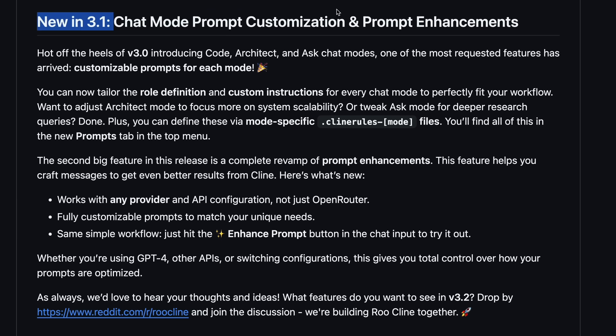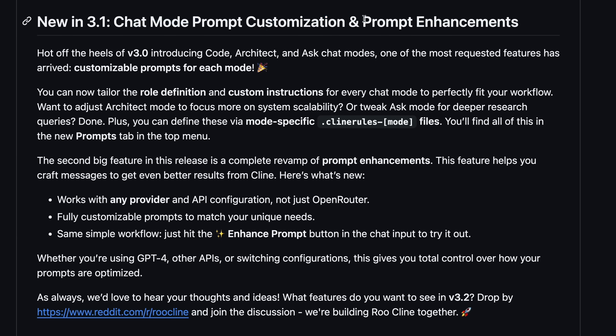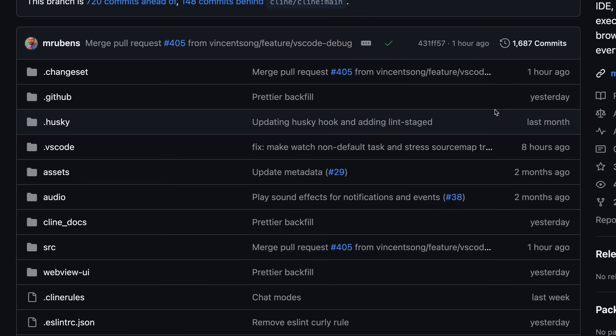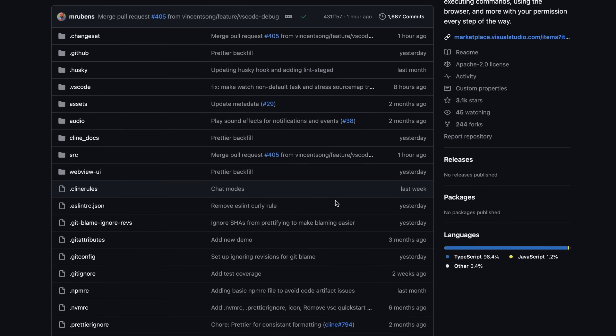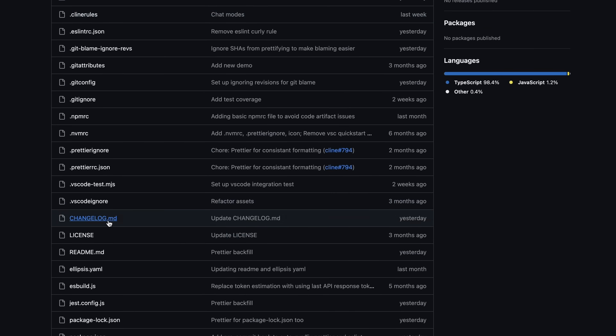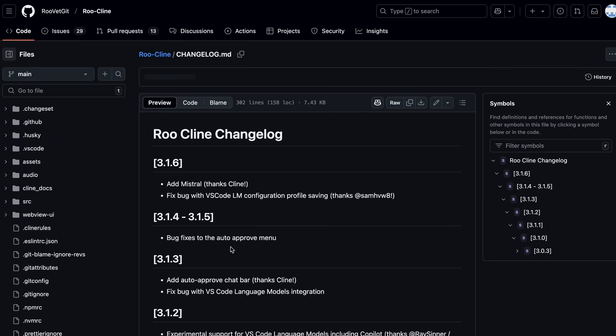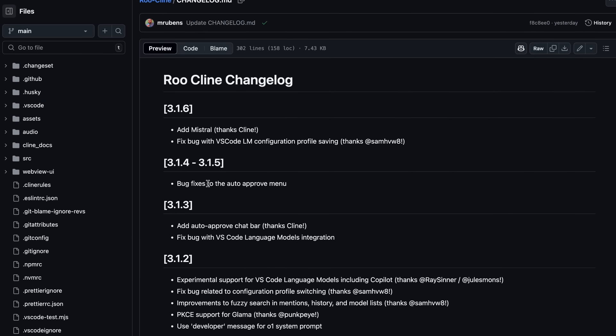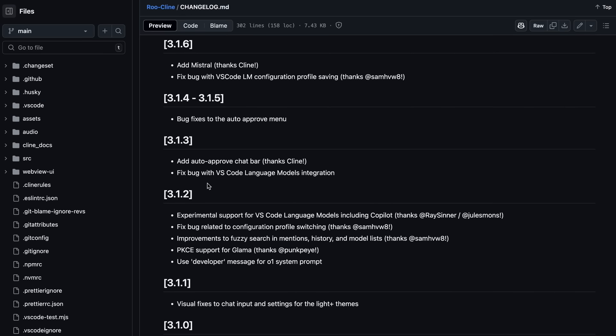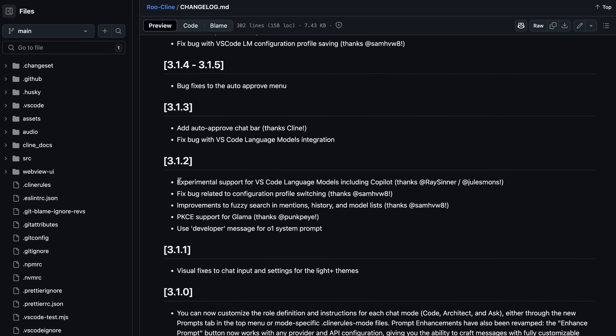There's also a new option to enhance prompts and everything like that. But one of the main and actually one of the best features that it has is the option to use VS Code language models, including Copilot. Now many of you may not know what this means. Well, this means that you can use the models provided by GitHub's Copilot as an LLM, which means that if you use GitHub's Copilot Pro or even the free version, then you can use the model from that.